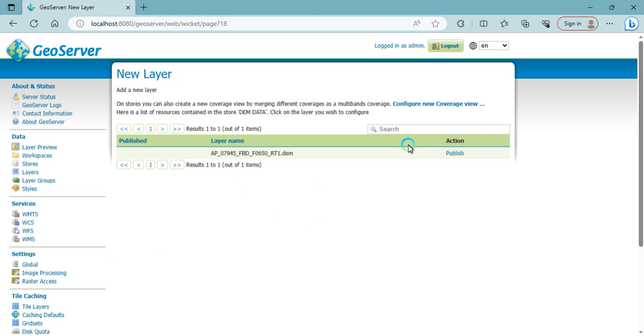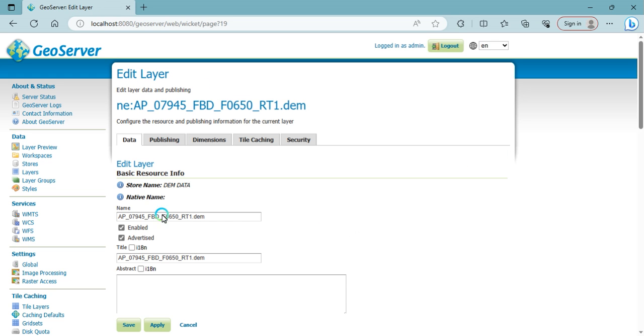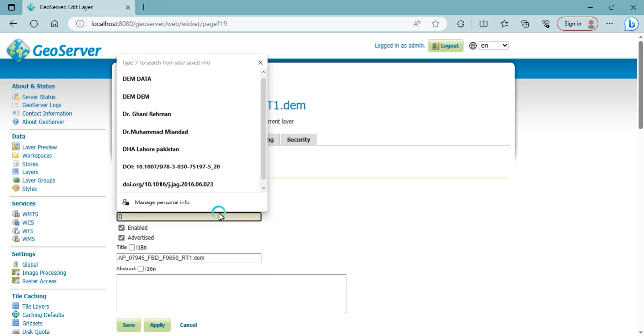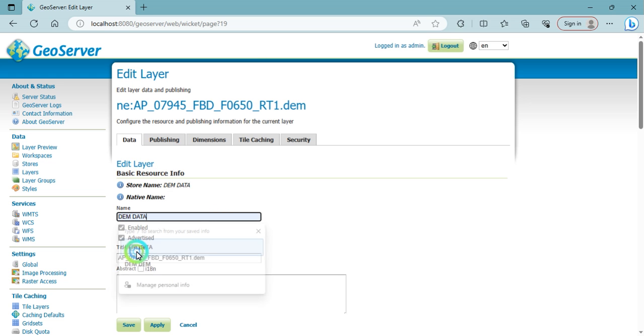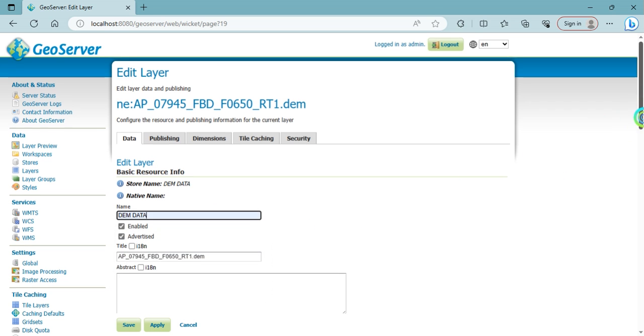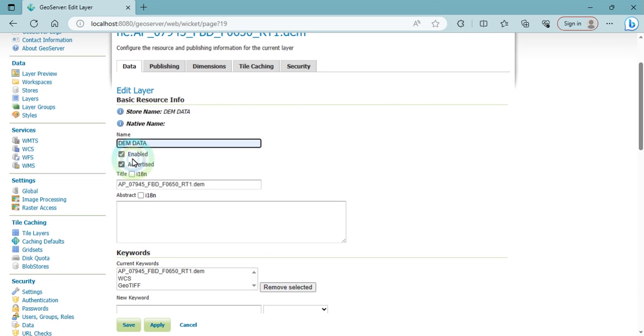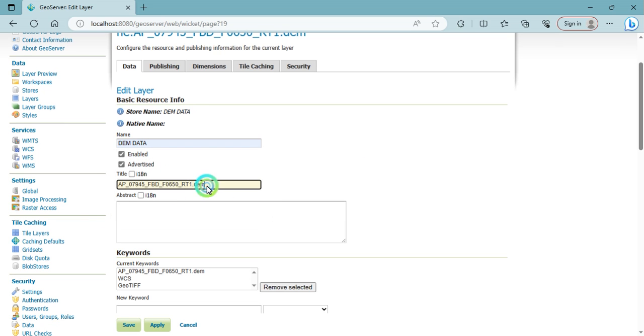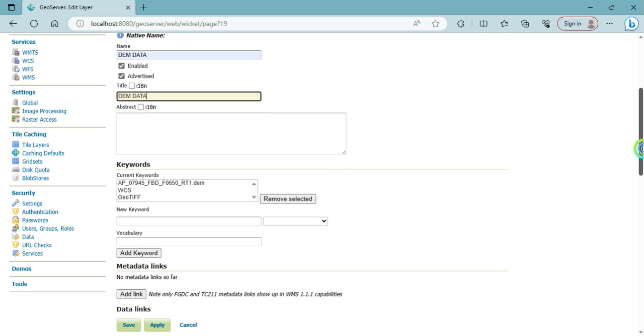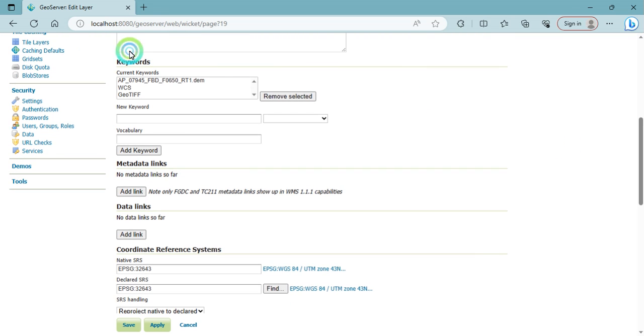The data layer appears here. You can click on the publish button and here give the name DEM data. Give this name here and here you write any description.